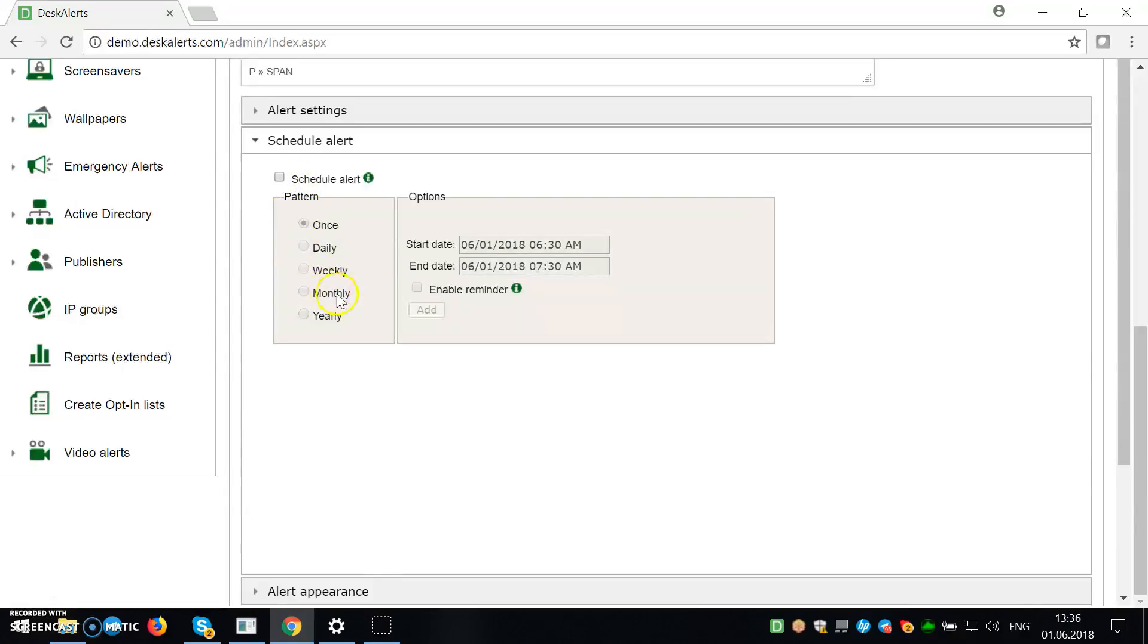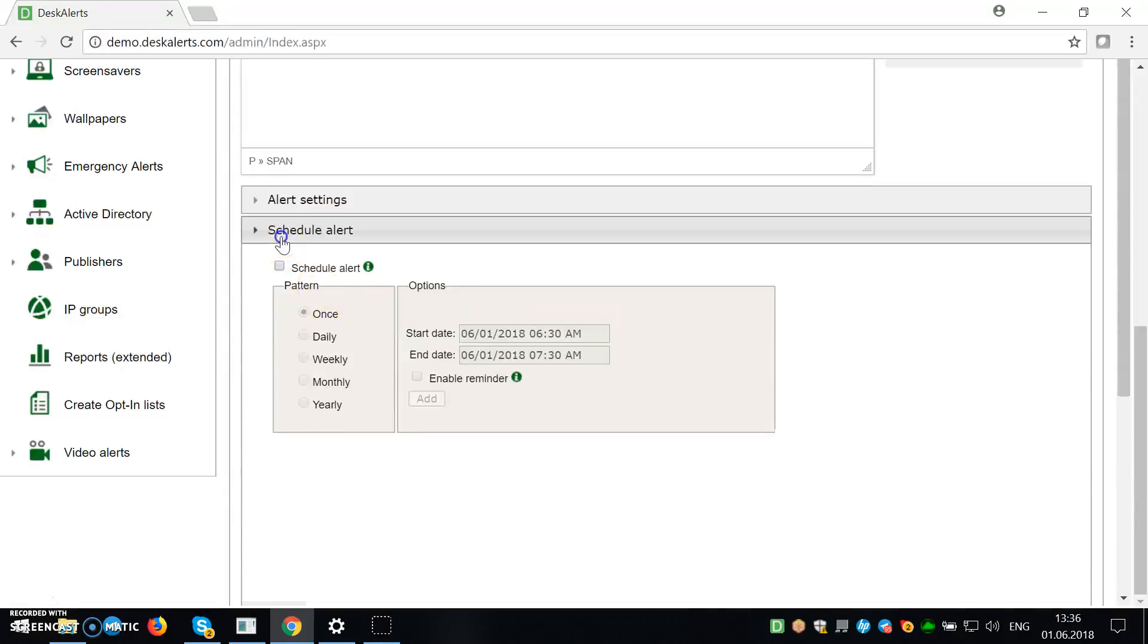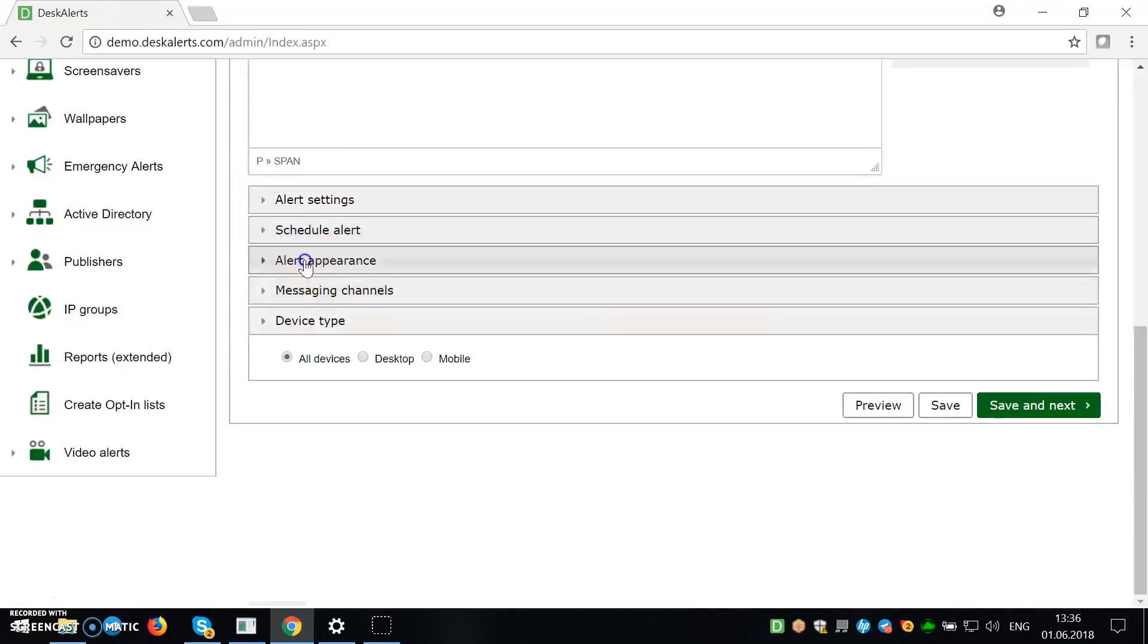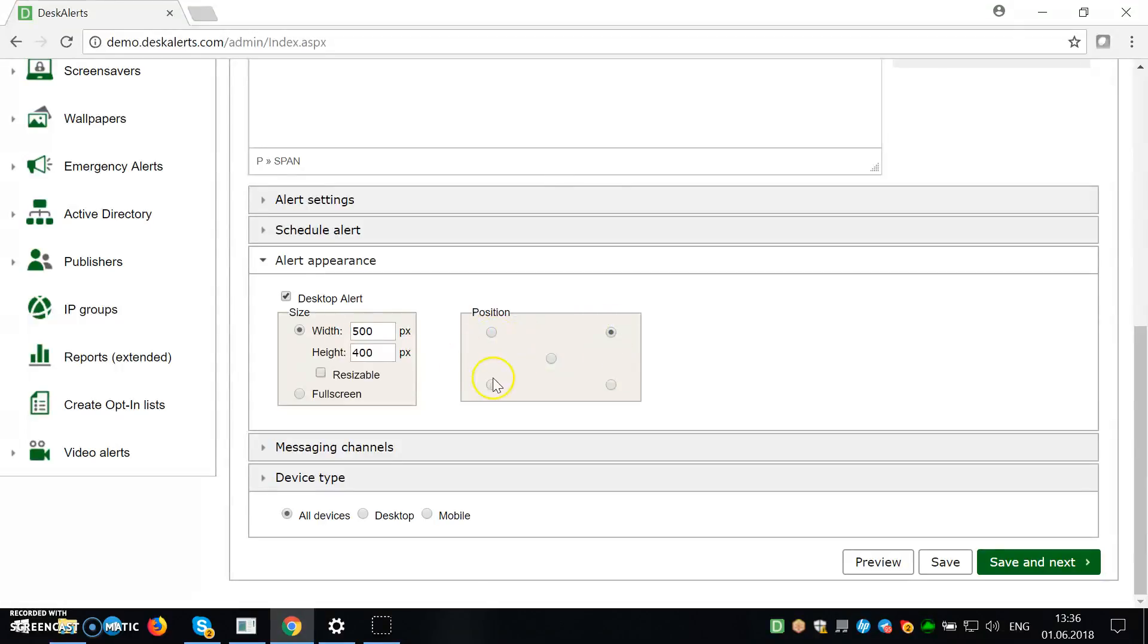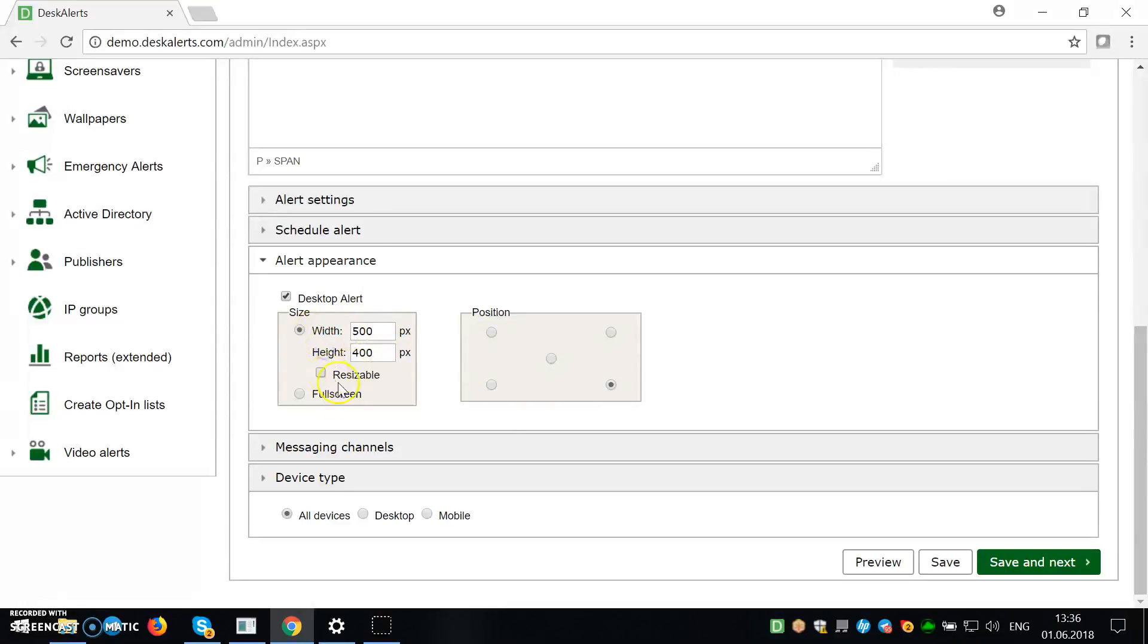So there's also alert appearance, which means what is the position of the alert will be, what's its size will be. So width, height, resizable, and full screen.